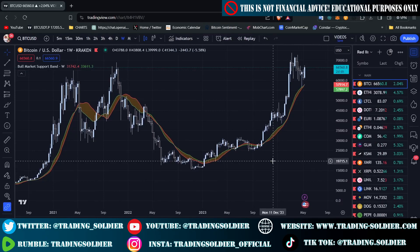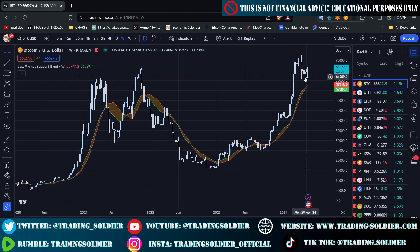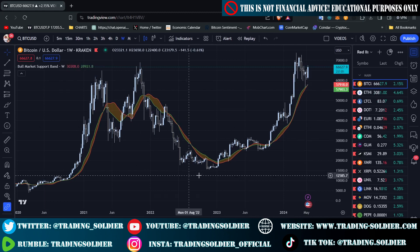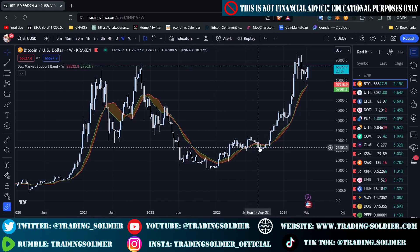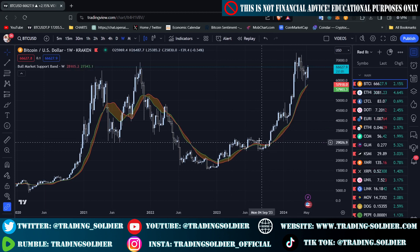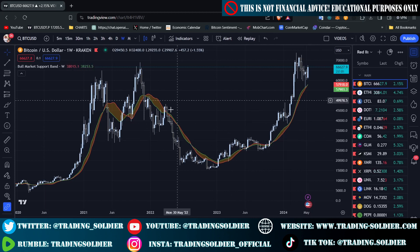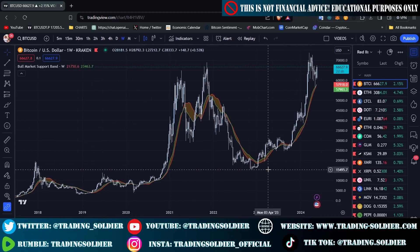In this video I'm going to review and explain the Bitcoin Bull Market Support Band indicator. Basically, this indicator acts as support and resistance when we are in a trend. We can assume it acts as support when we are in an uptrend and as resistance when we are in a downtrend.